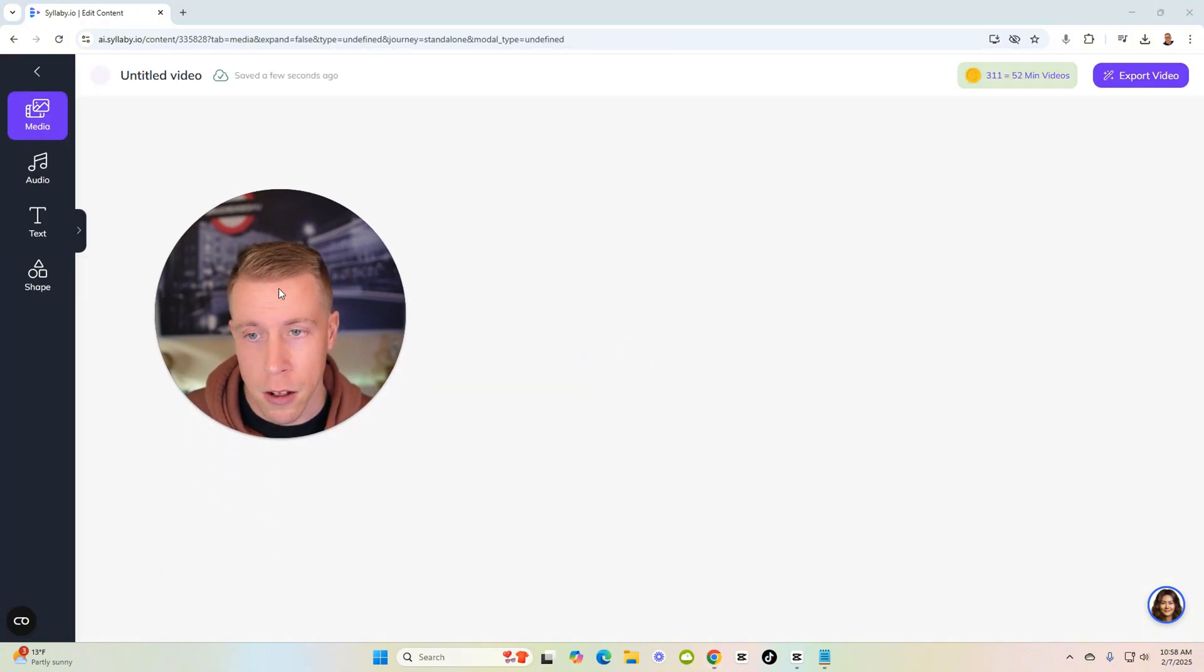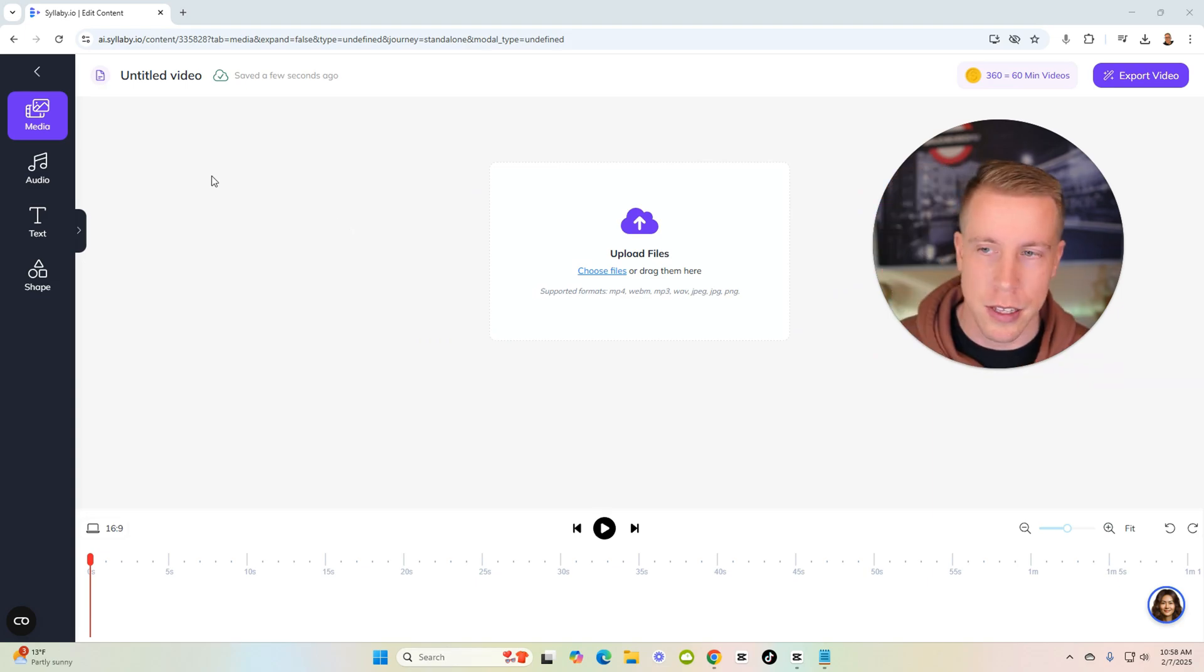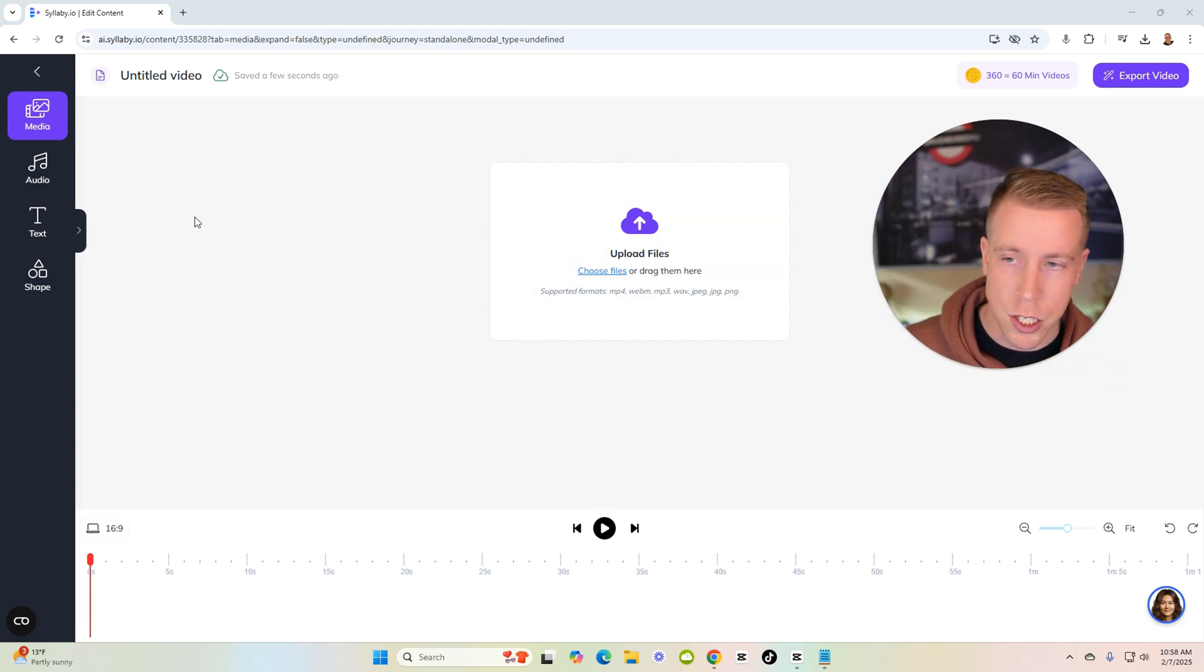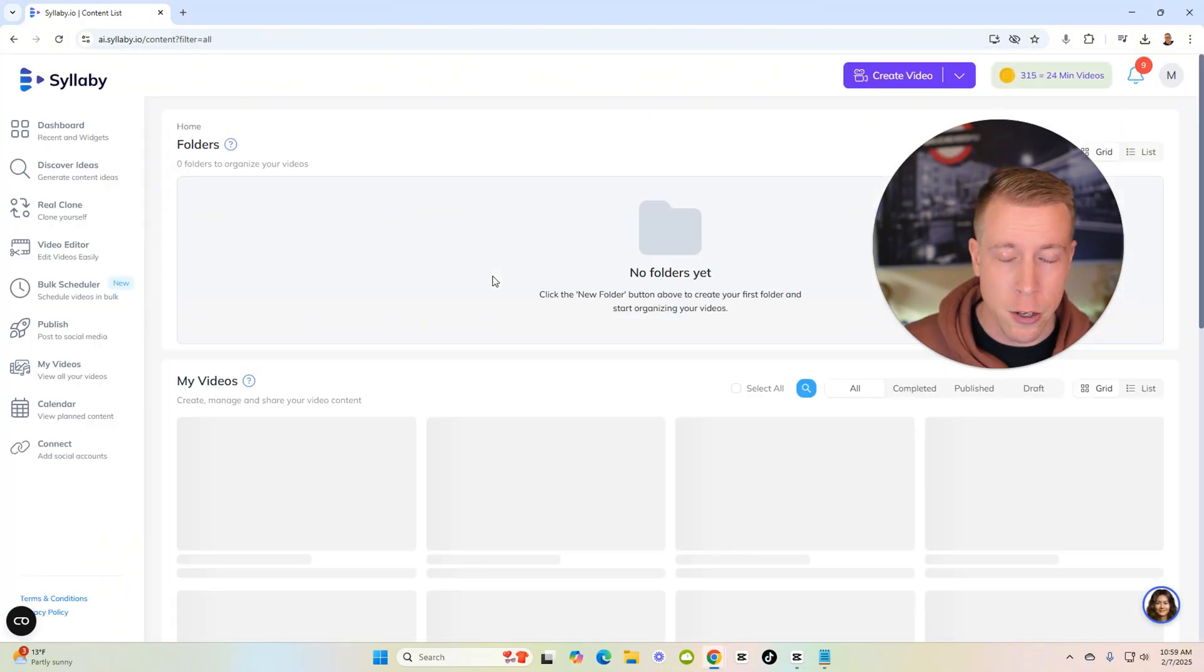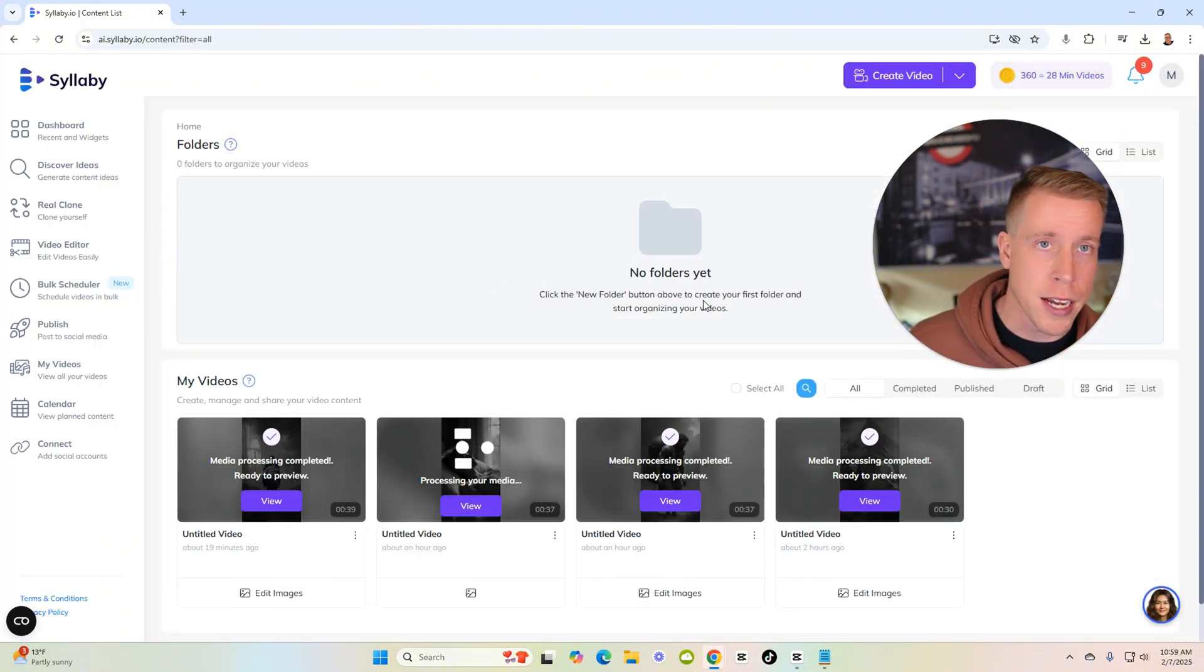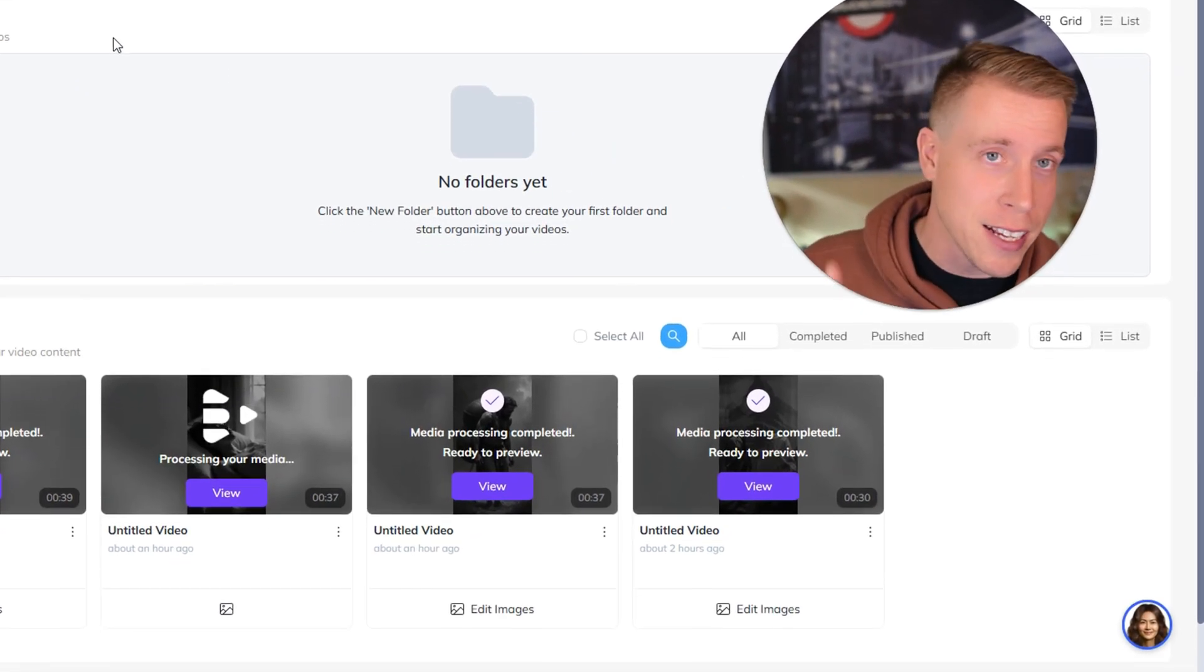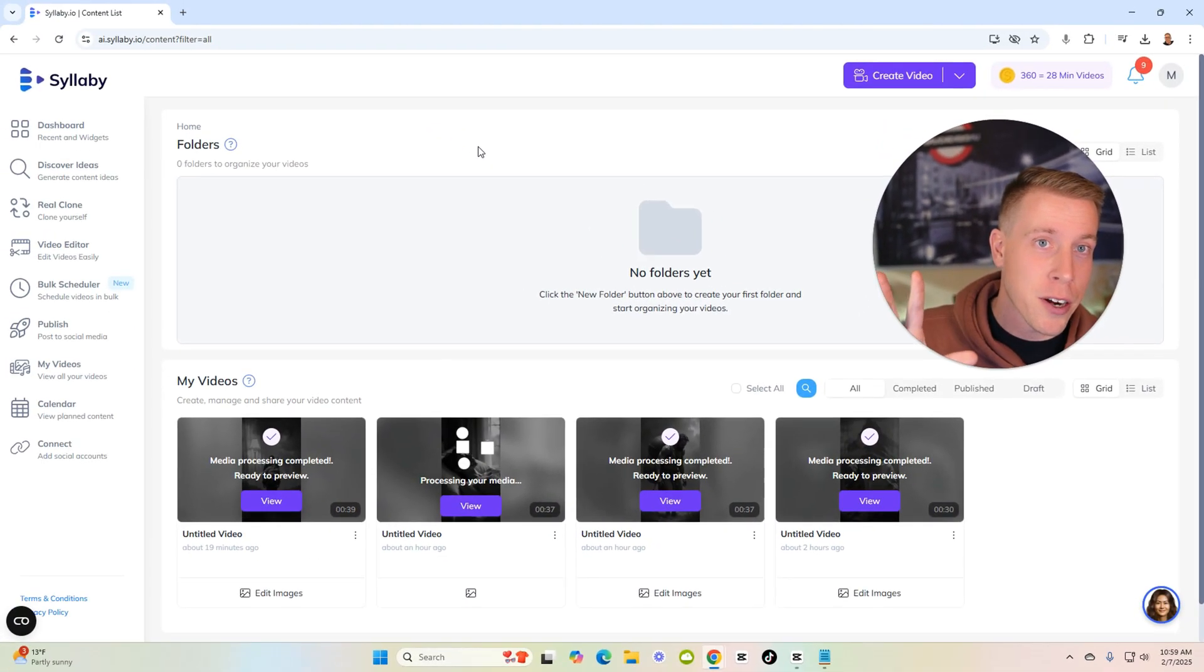There's a video editor as well, which all these AI tools have a stupid video editor. This is so basic that it hurts me to even be in here. There's no effects, there's no transitions. I'm not going to be using this, but maybe you will.